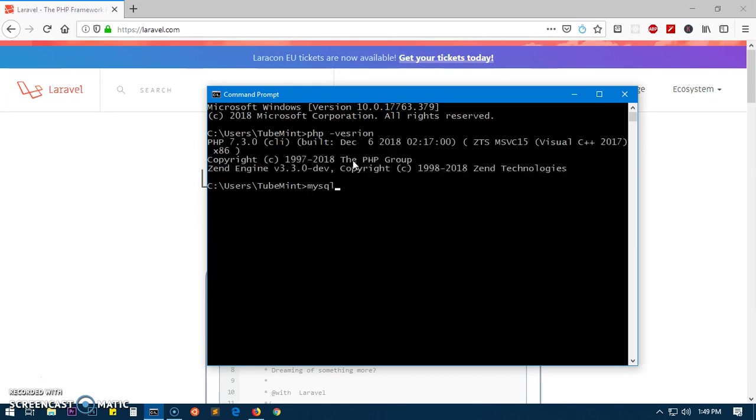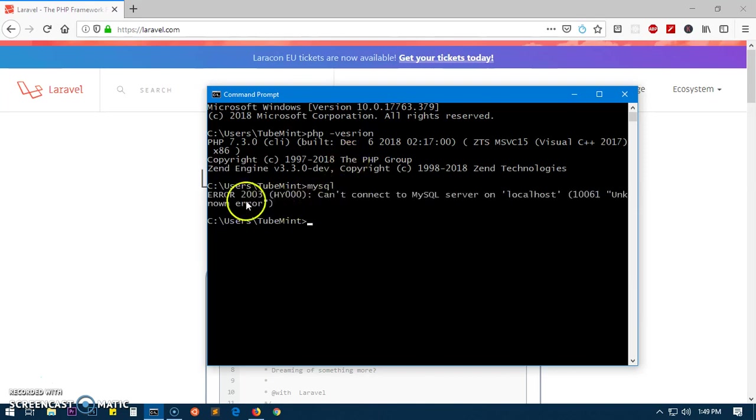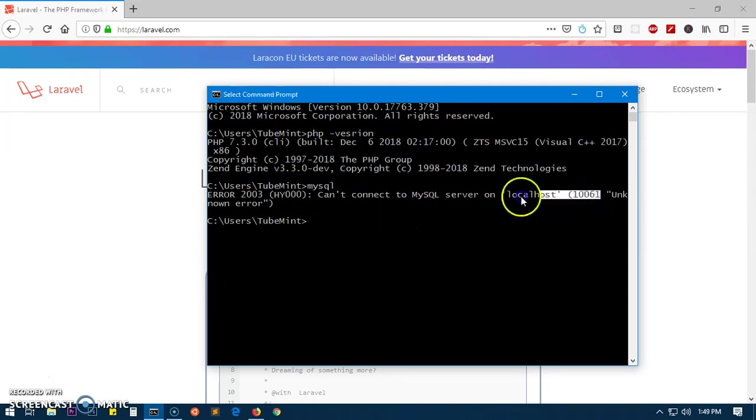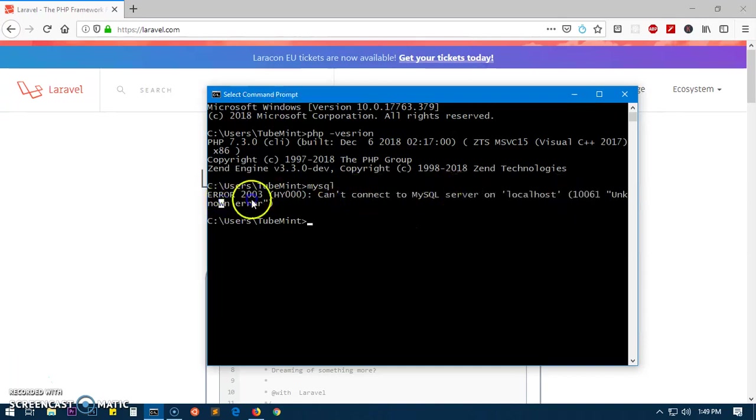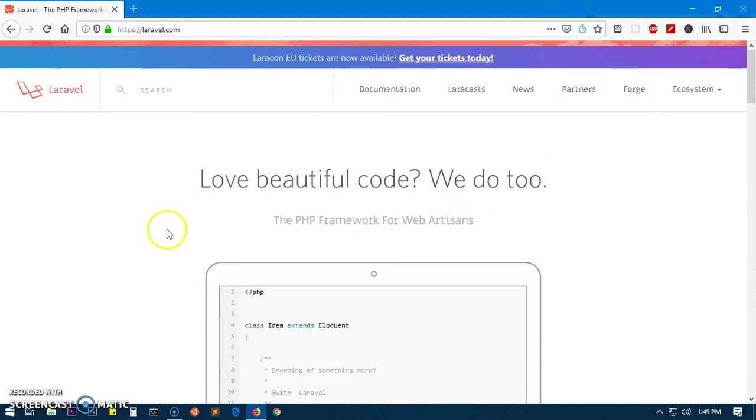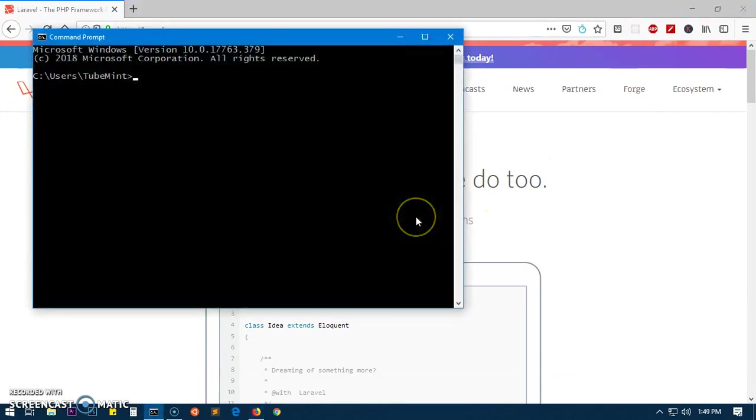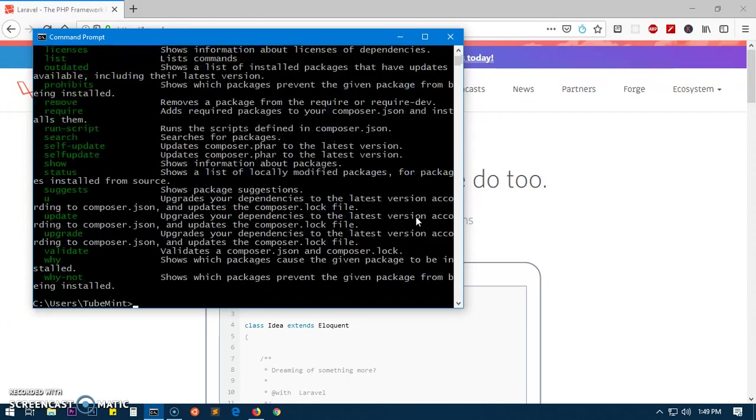I'm going to check PHP - I've got PHP. In case you want to use MySQL, I've got MySQL as well, but you can see MySQL is not running, so I'm not running the server. You also want to have Composer installed.